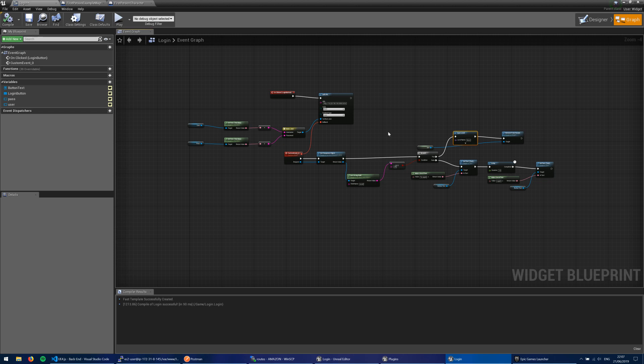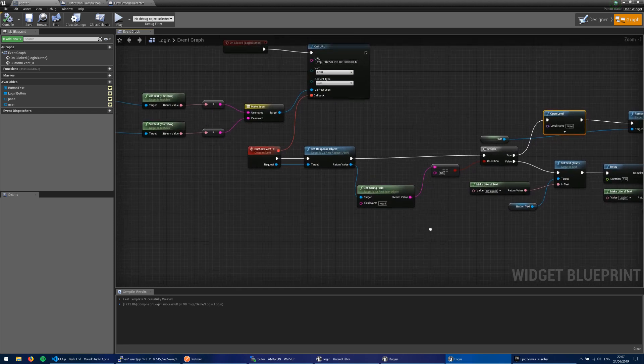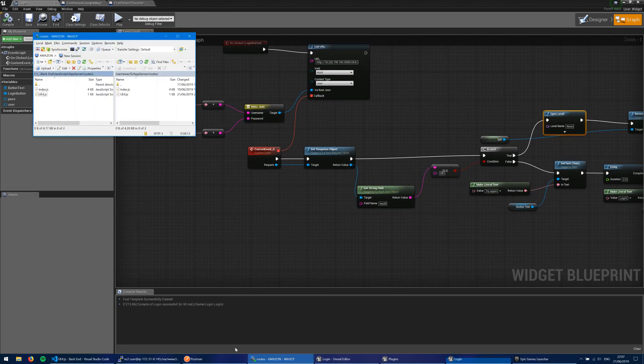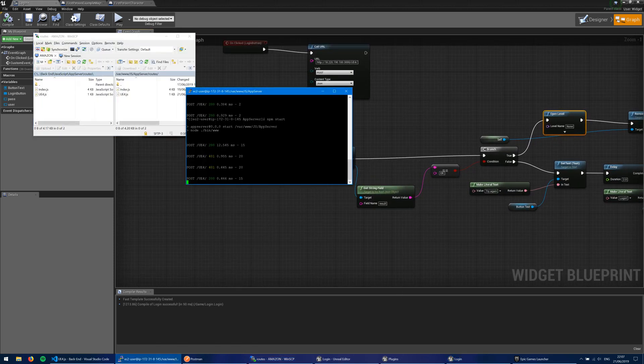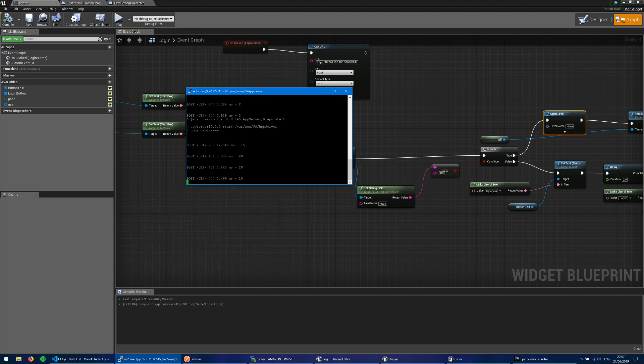So that's how you would probably go about setting up a communication between your front-end, so your Unreal Engine here, and your back-end server running over here. I'm using Amazon Web Services, but you can use others. In fact, let me just go ahead and show you some of this real quick.